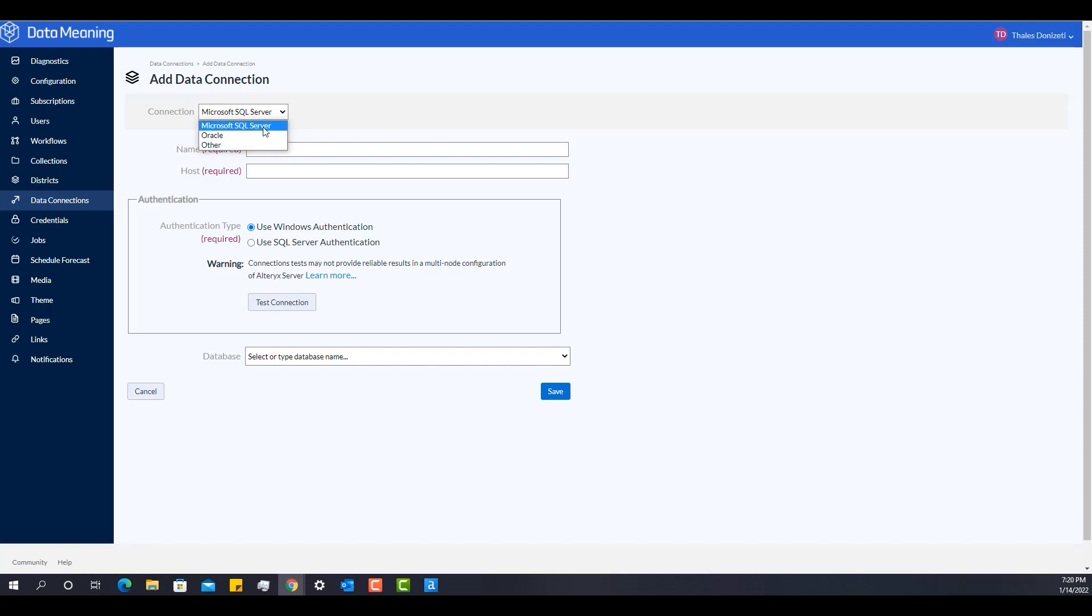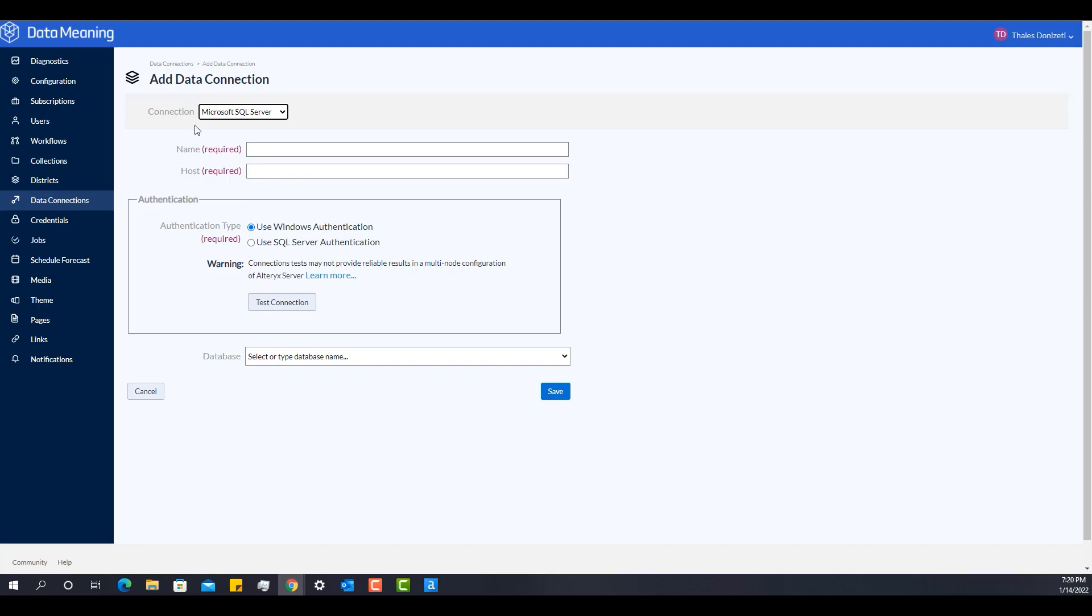Let me start with the SQL Server one. The SQL Server one is a quick connection that you can create just by providing the name of the connection, which would be the name of the data connection, the host that you're accessing, the machine where the SQL Server is, the authentication type and the credentials. And you can test the connection live with this menu. And at the end, you're just going to select the database that you're using for this specific connection.